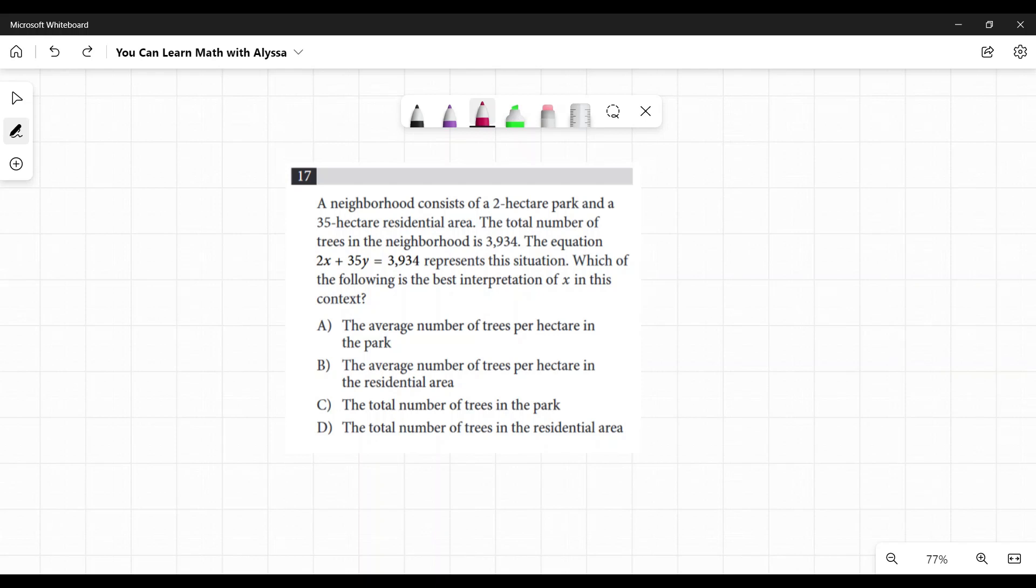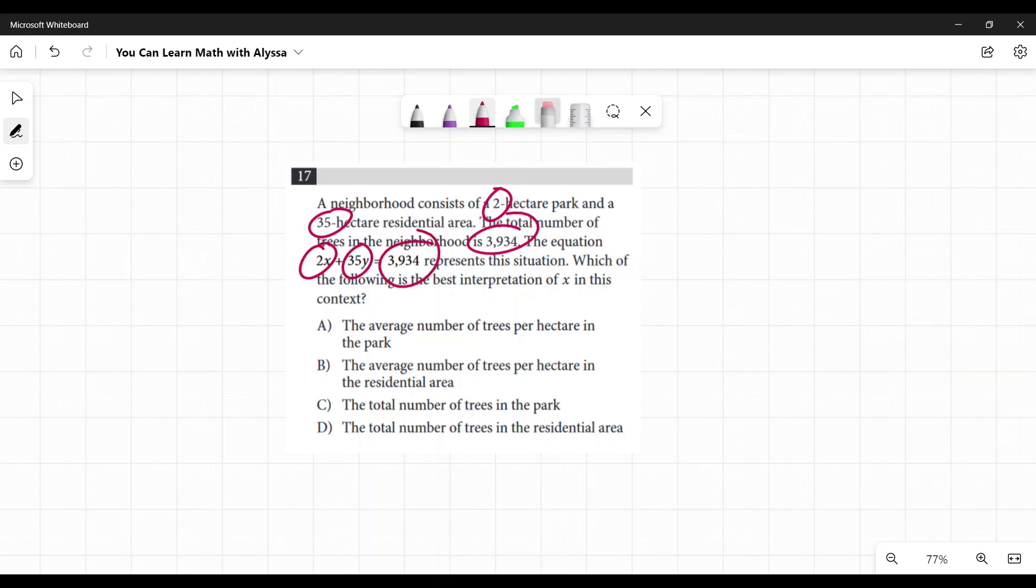Which of the following is the best interpretation of x in this context? We'll look at the corresponding numbers. We have 2, 35, and 3,934. In the equation, we have the same thing: 2, 35, and 3,934.